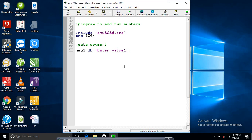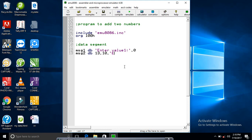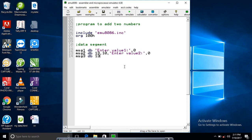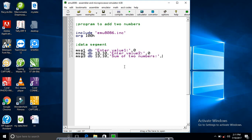New line after this - 10 and 13 is to go to new line. Enter value two. Now message three where we show the result, so this will also have a new line. The sum of two numbers. And then the data segment has ended.